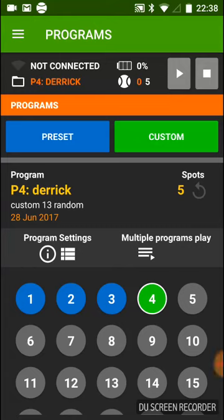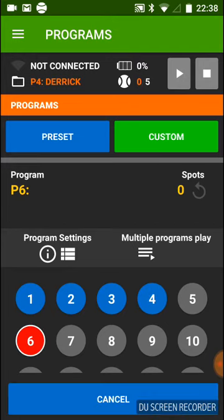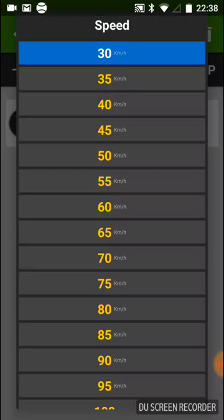How to use the custom mode to memorize your personalized drills. Here you can scroll your memories — your drills — which will have a maximum of 16 shots each. You have to select one of the gray ones, which is going to be empty, and then press settings.